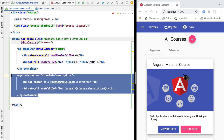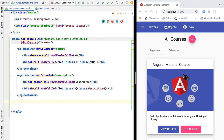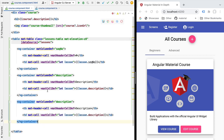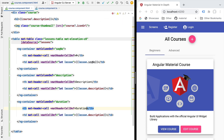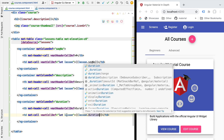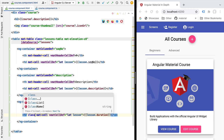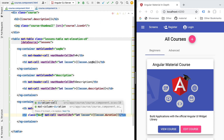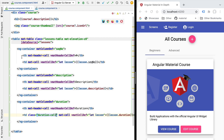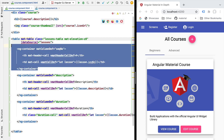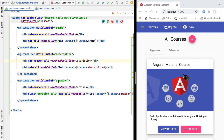Let's now create the definition for the last column — the duration column. We'll switch the column name to duration, update the column header title, display the lesson's duration property, and add a specific CSS class called duration-cell to this table cell. With this we have defined the three templates for our three columns, but this is not yet sufficient to display the table to the user.